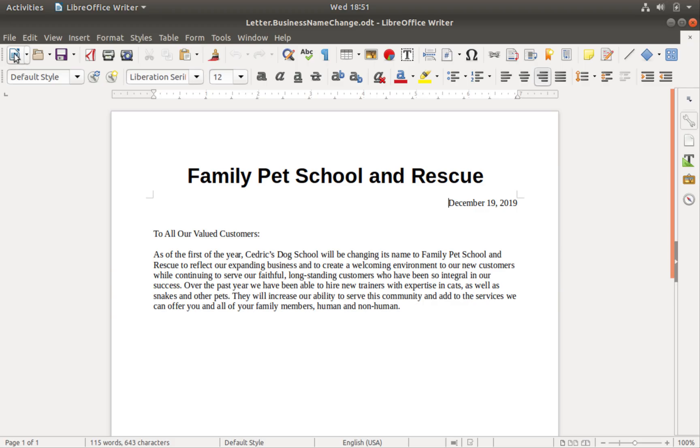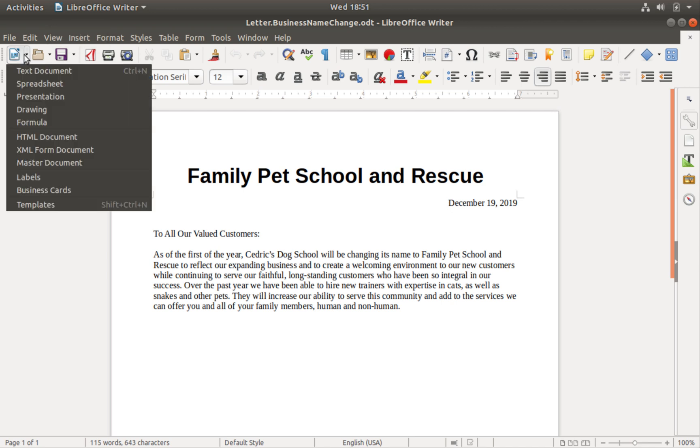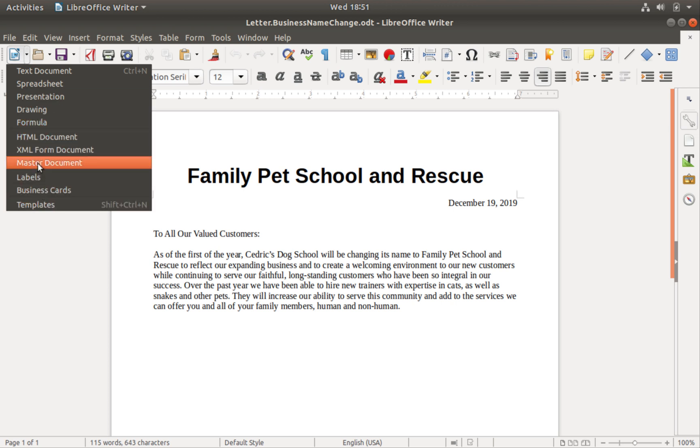The first icon in the standard toolbar in LibreOffice Writer allows users to create new documents. There is an associated drop-down menu that allows users to create documents for other LibreOffice applications. This video, from OS College, covers this icon and associated drop-down menu.